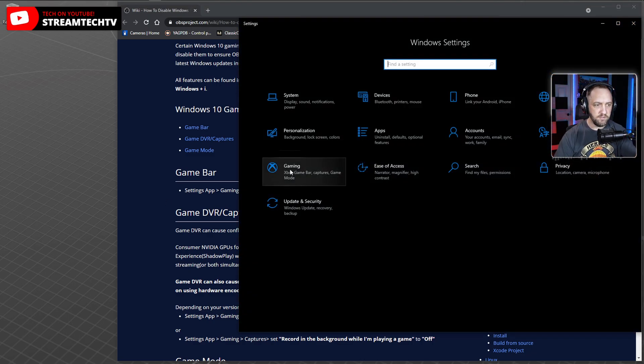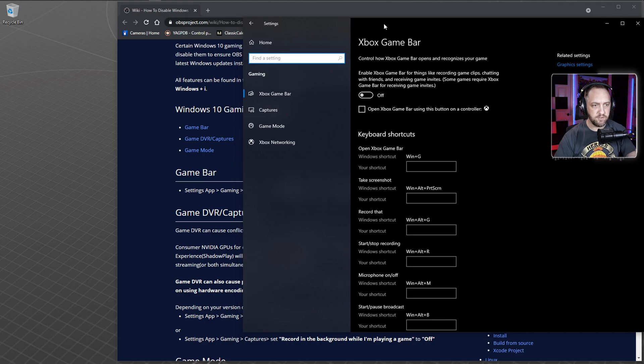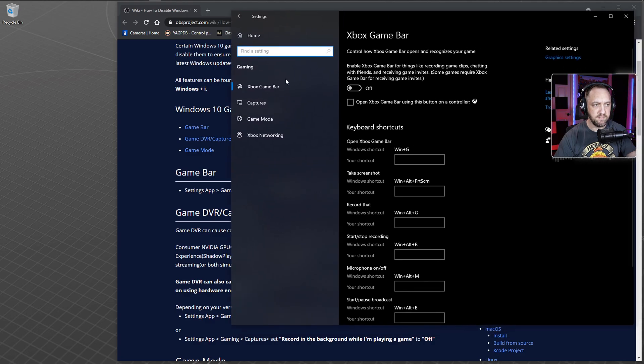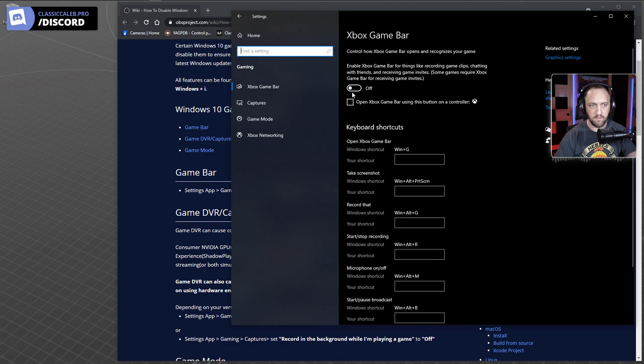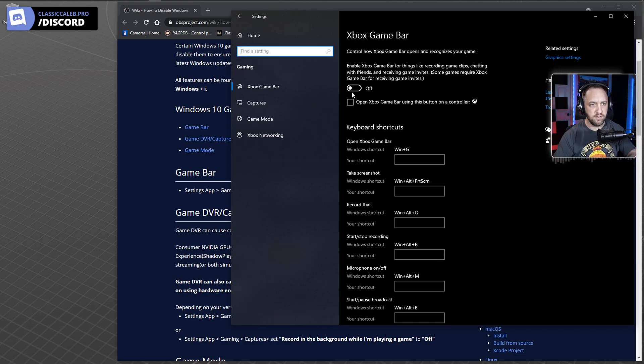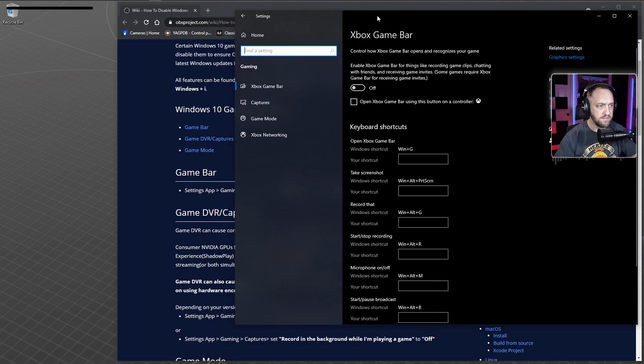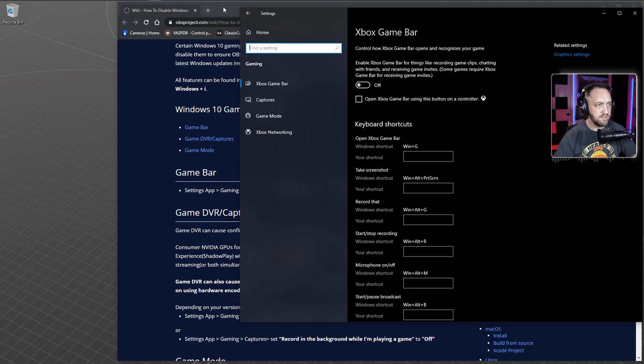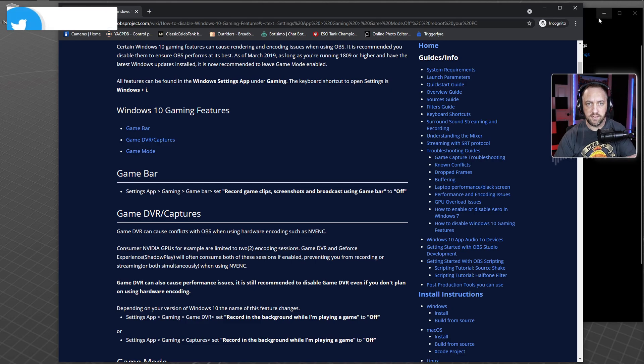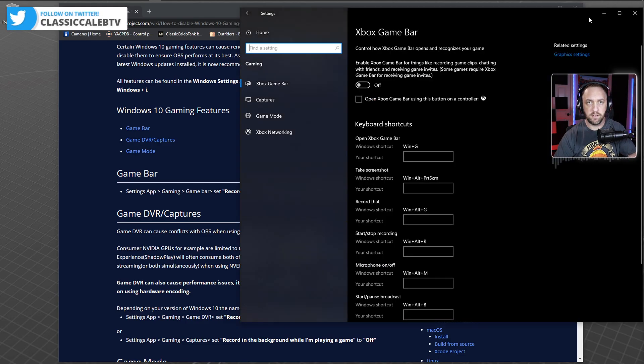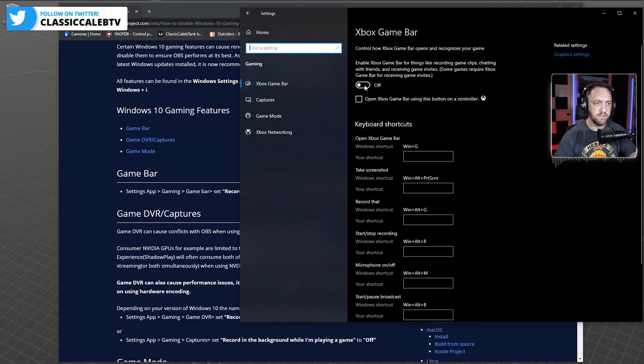Go to gaming. For your Xbox game bar, you always want that turned off. I don't know of any debate telling you otherwise with this. We just always want that off so it's not trying to utilize your NVIDIA encoder if you're using NVIDIA in particular, or any of those resources. If you have that on, turn that off.